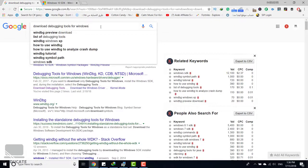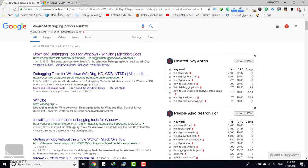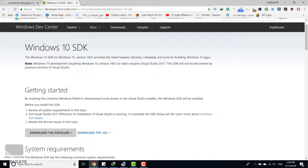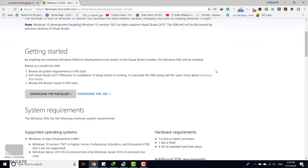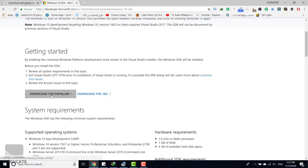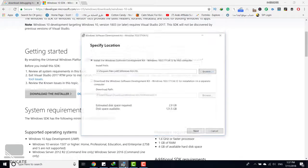Let's open the link, and here we are. Just click on download the installer to download the Windows SDK. After downloading, just open the setup.